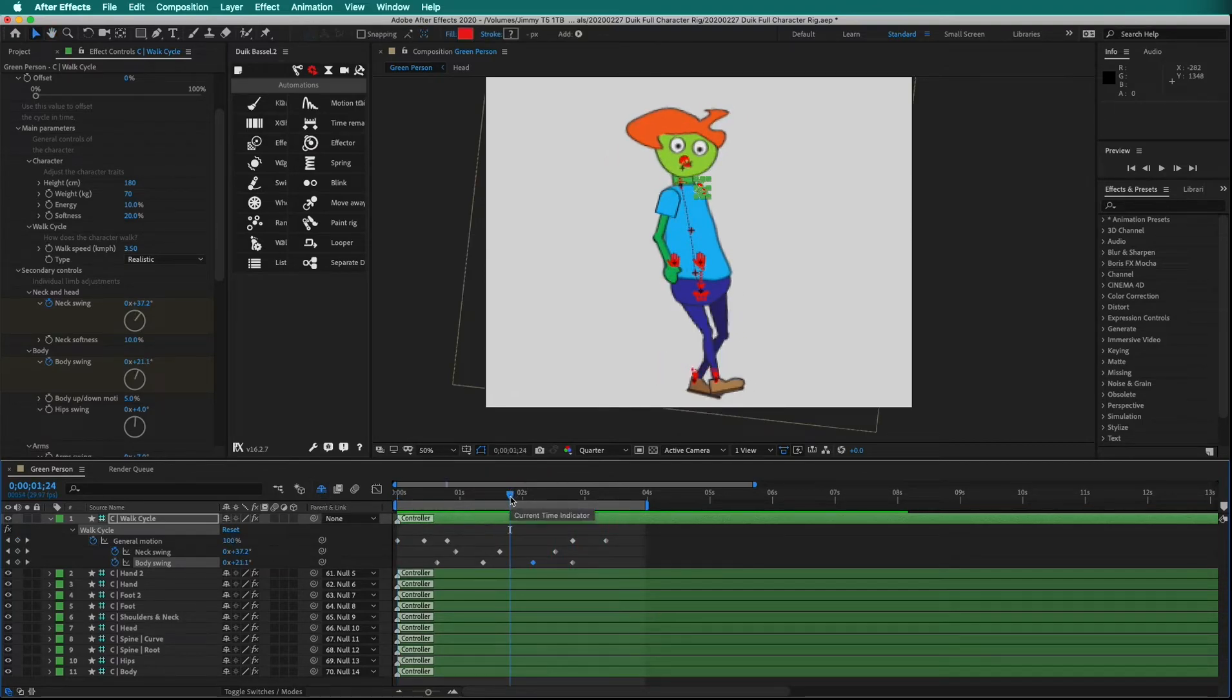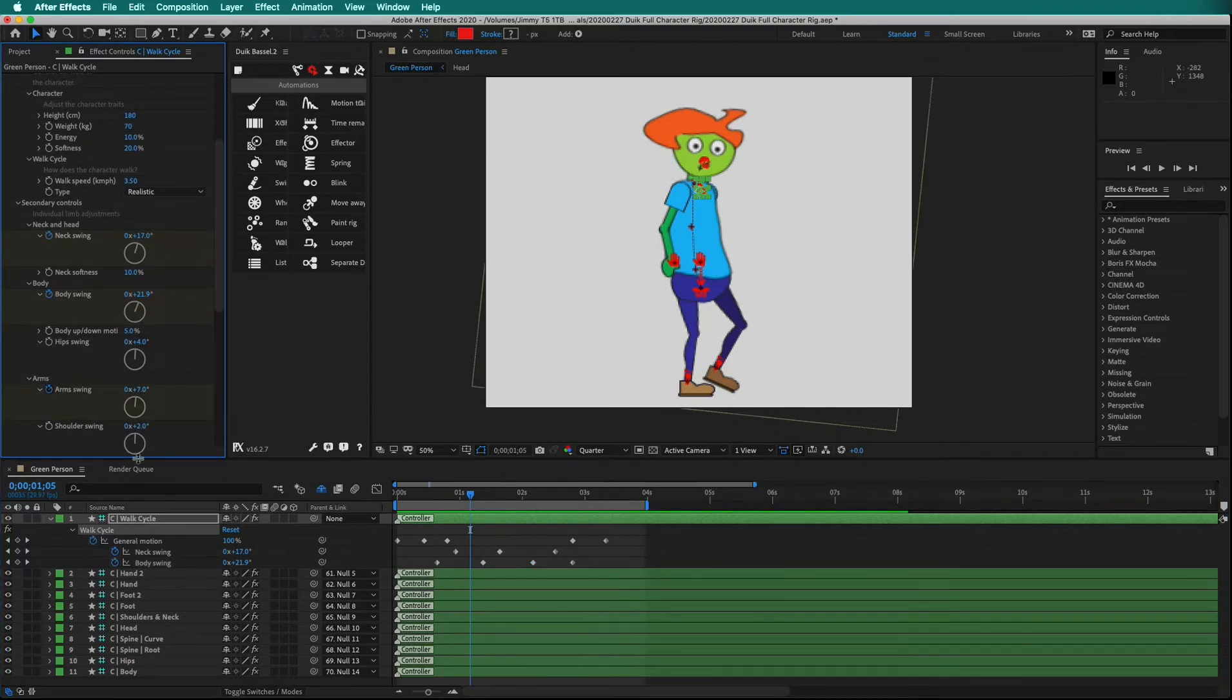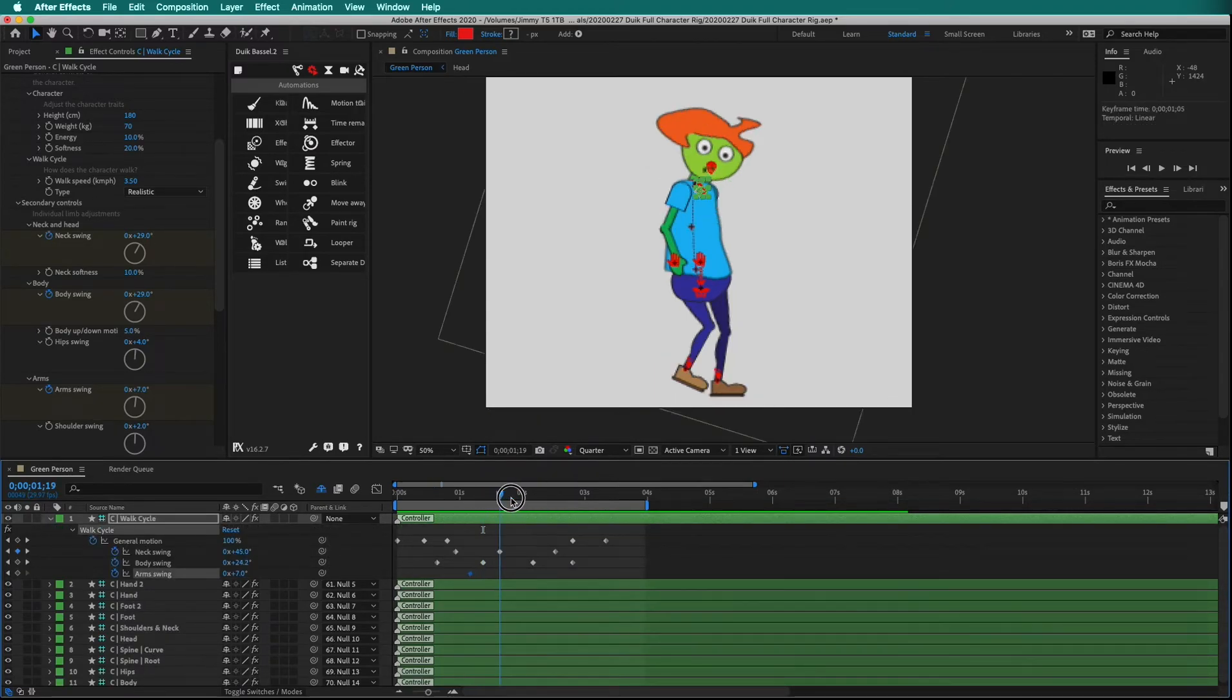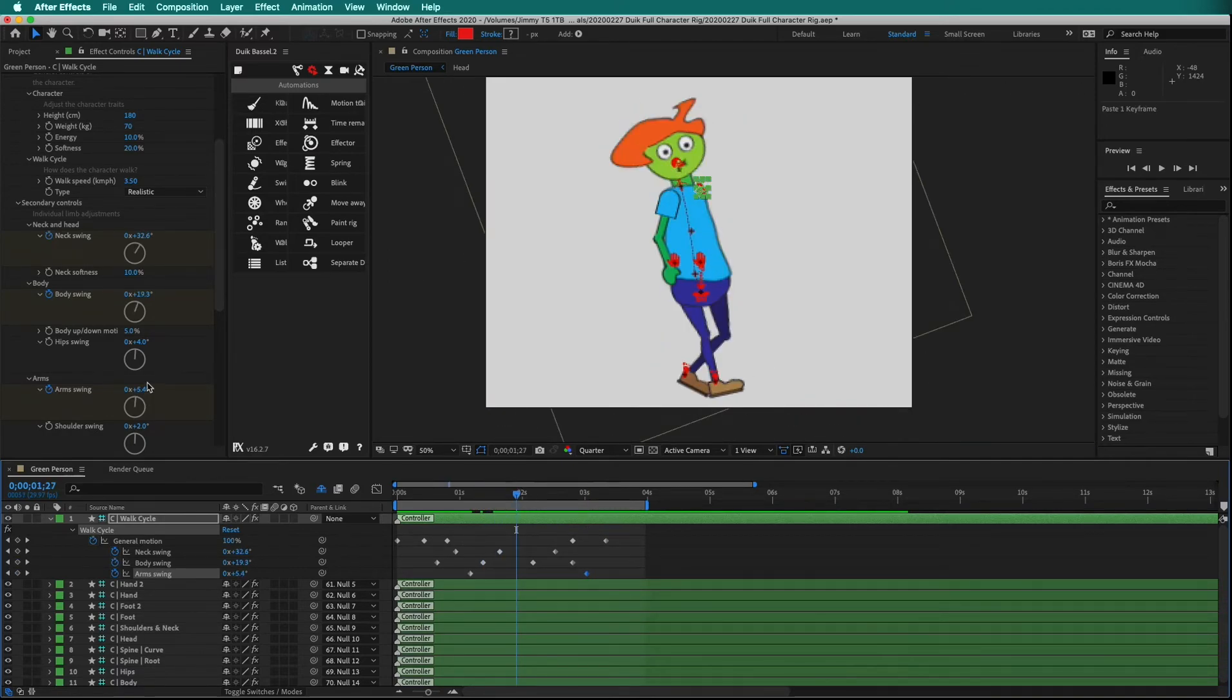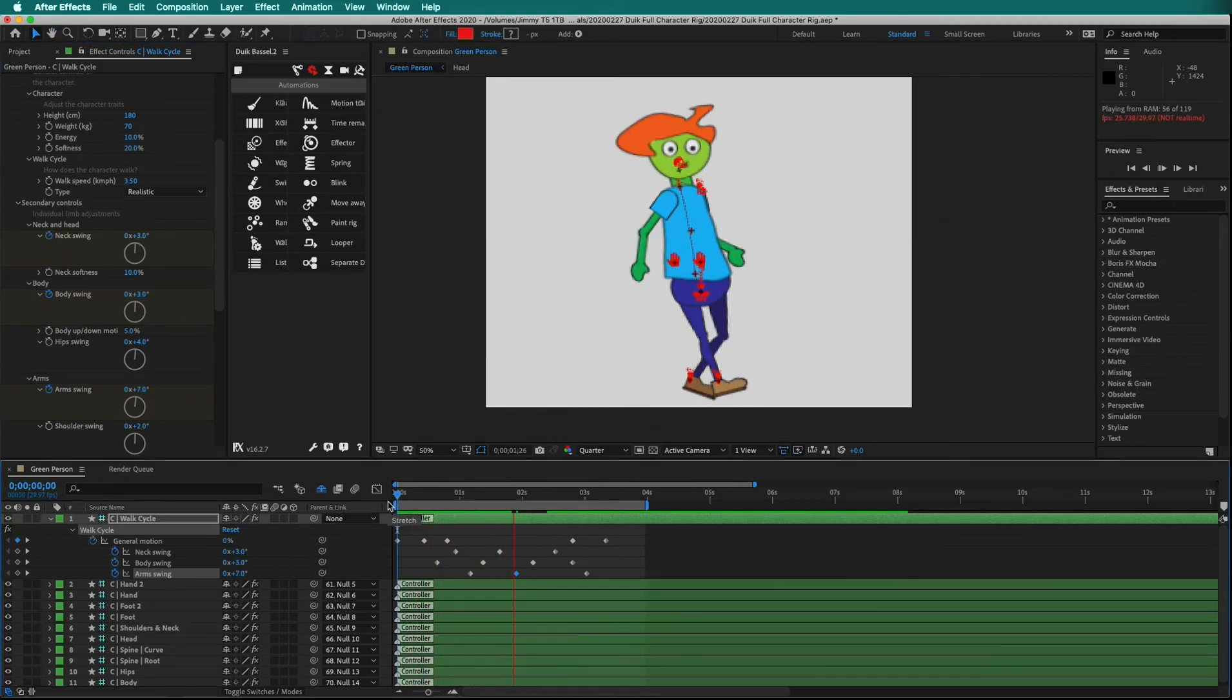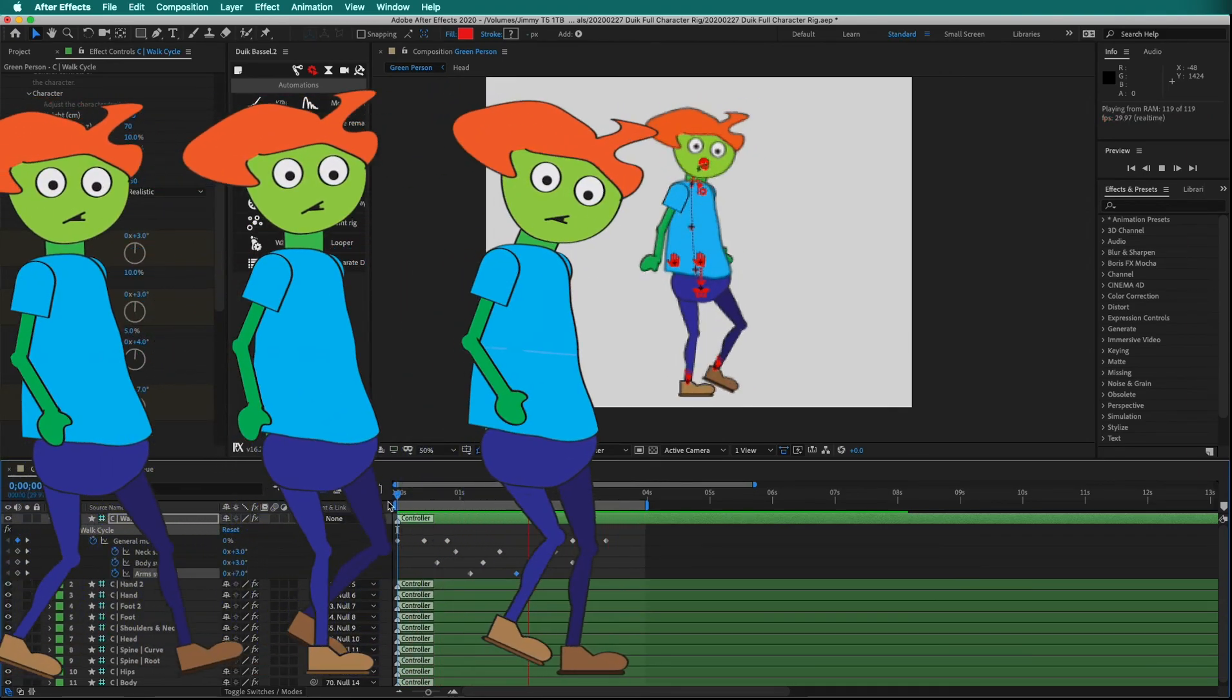And why don't we set one more keyframe on the arms. Remember, keyboard shortcut U to see all keyframes. Copy this arm swing keyframe and paste it in the middle. Let's really get some arms swinging. Now we have a character that has its own unique walk cycle very easily. Try it yourself.